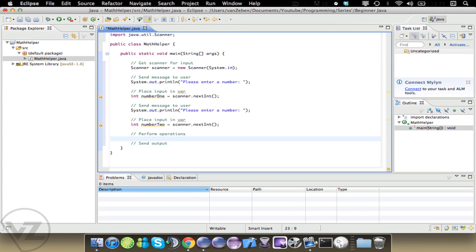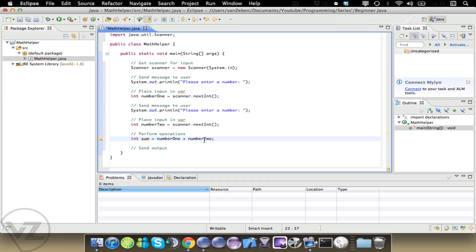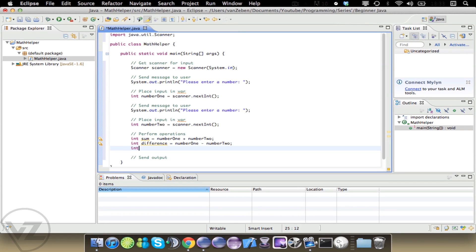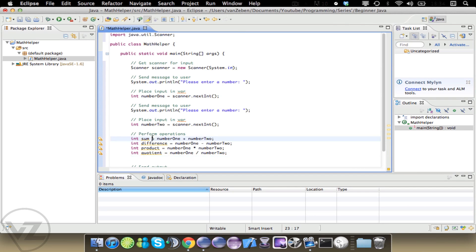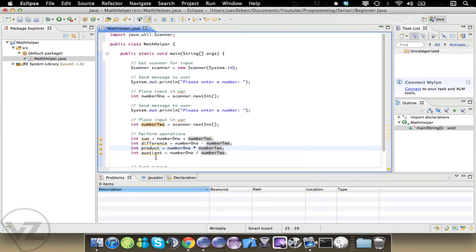Now let's perform the operations. First, we get the sum: int sum equals numberOne plus numberTwo. Then the difference: int difference equals numberOne minus numberTwo. Then the product: int product equals numberOne times numberTwo. And the quotient: int quotient equals numberOne divided by numberTwo. These are all pretty self-explanatory — sum, difference, product, and quotient.